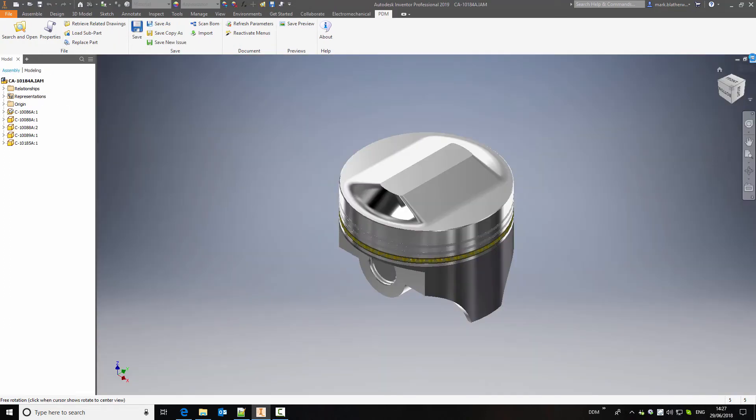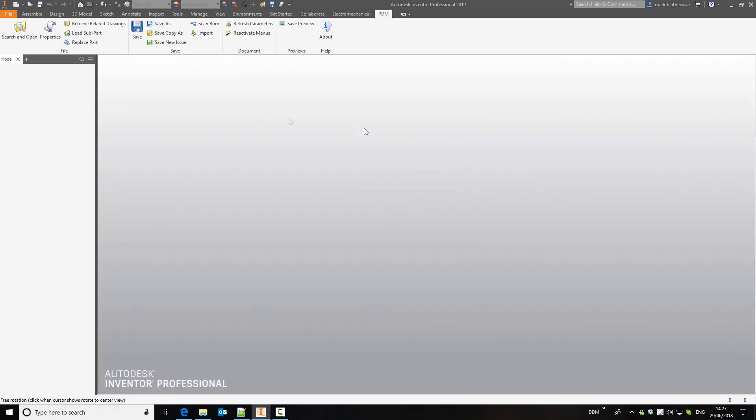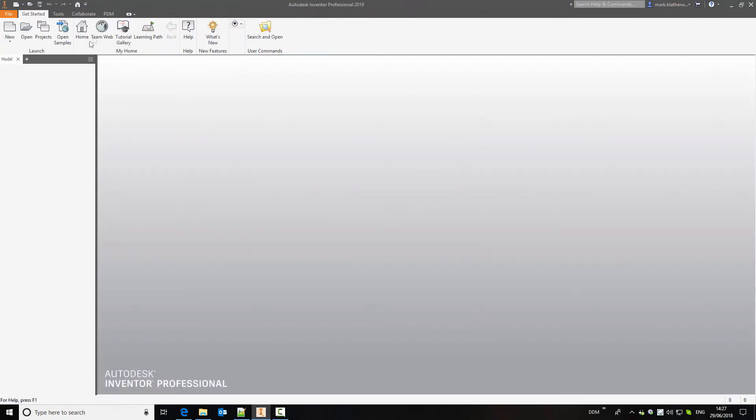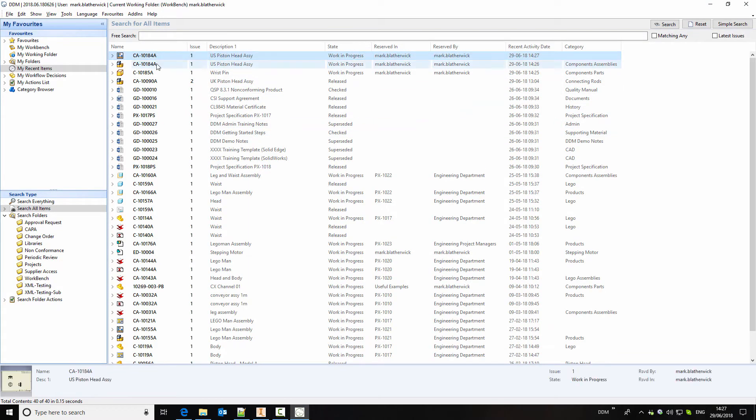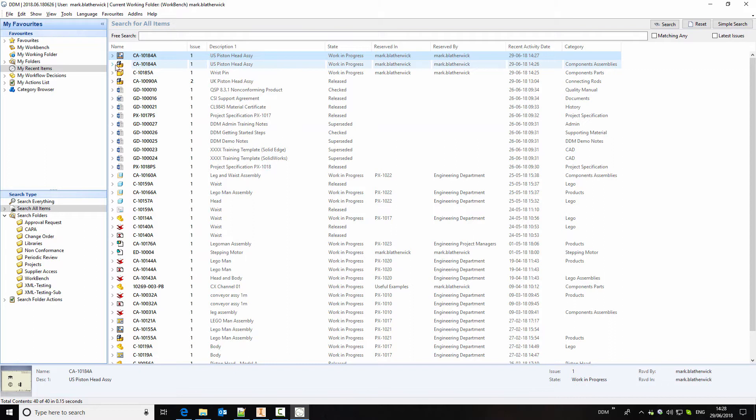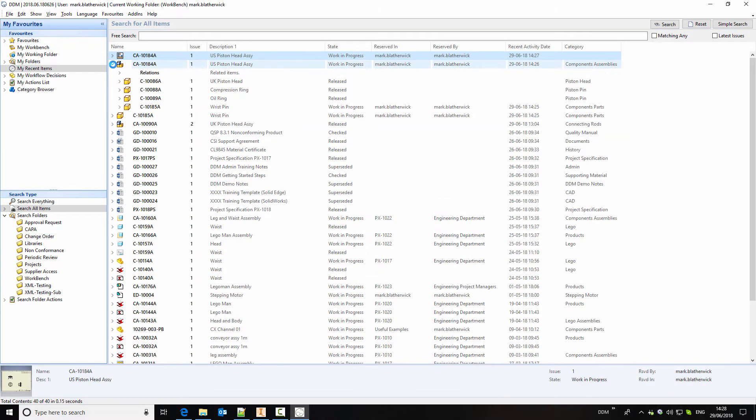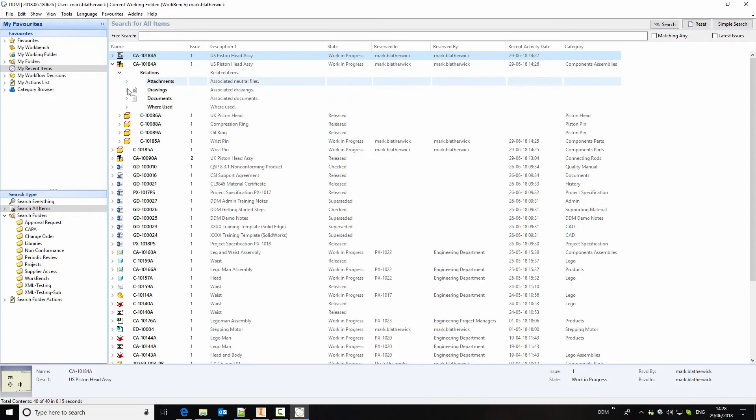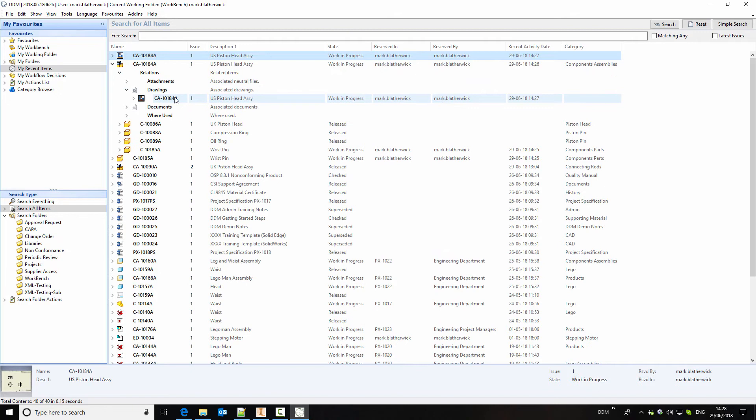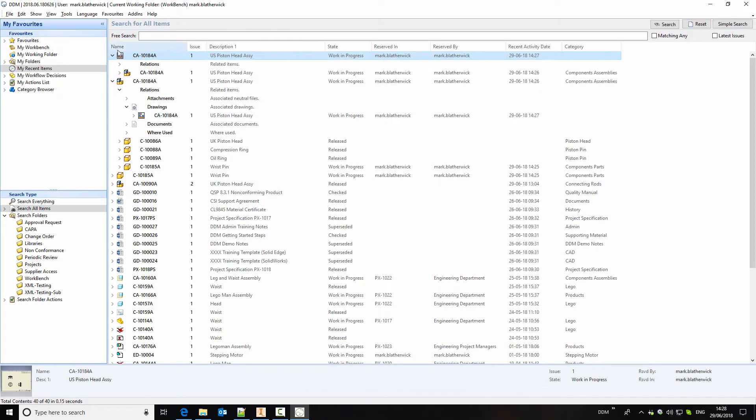So let's close these from session. Return to DDM. And now we can see that we've got the drawing, the assembly and the wrist pin component that we made. We can also start to understand the relationships of these items. So if we structure in here we can see the components that go to make up this assembly. We can also see from the relations if there is an attached drawing. And at the top here we have the drawing and we can explore the relationships in exactly the same way.